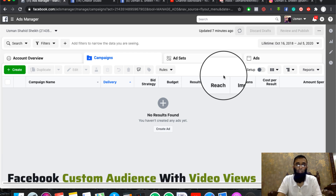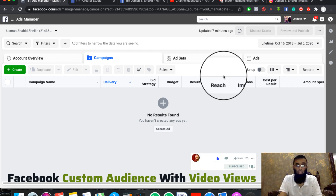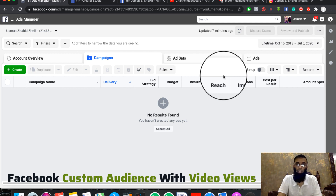Hello everyone, today we are going to discuss our video on Facebook Custom Audience with Video Views. Before we start the video, if you are watching my Facebook video, please like and share. If you are watching my YouTube channel, please don't forget to subscribe and press the bell icon. And if you are watching my Instagram, please follow the video until the end. So let's continue this video.